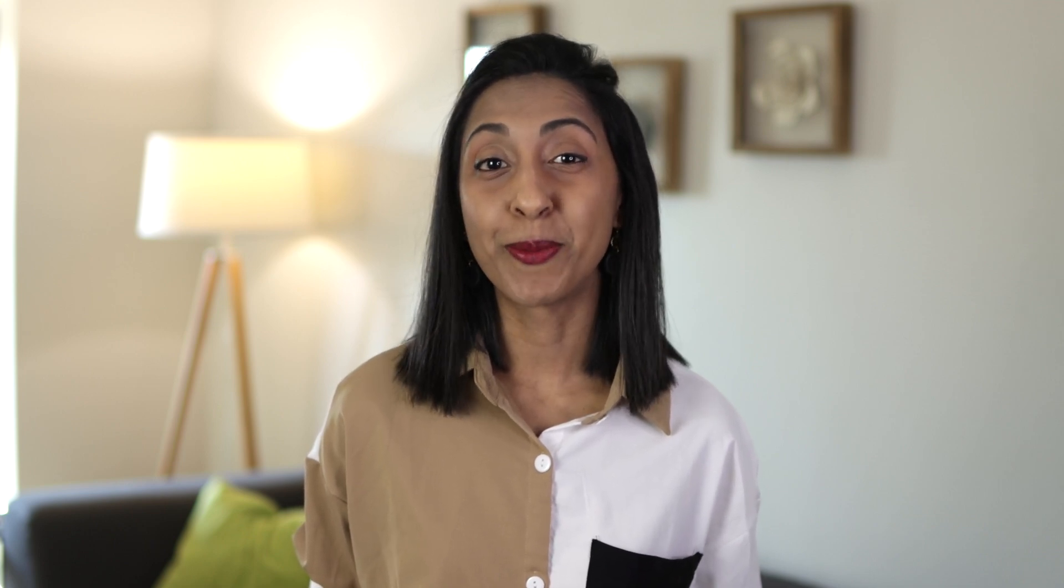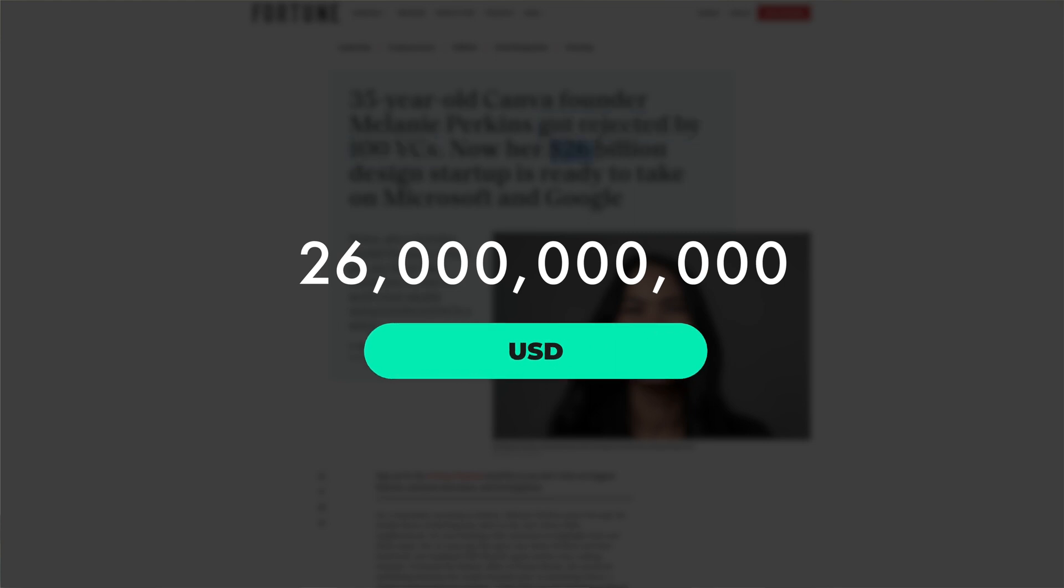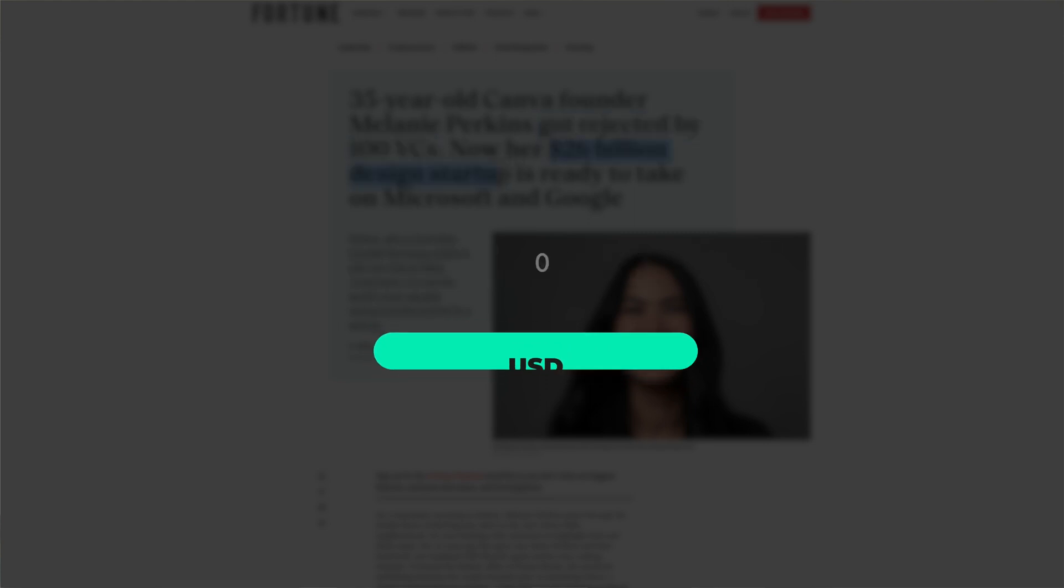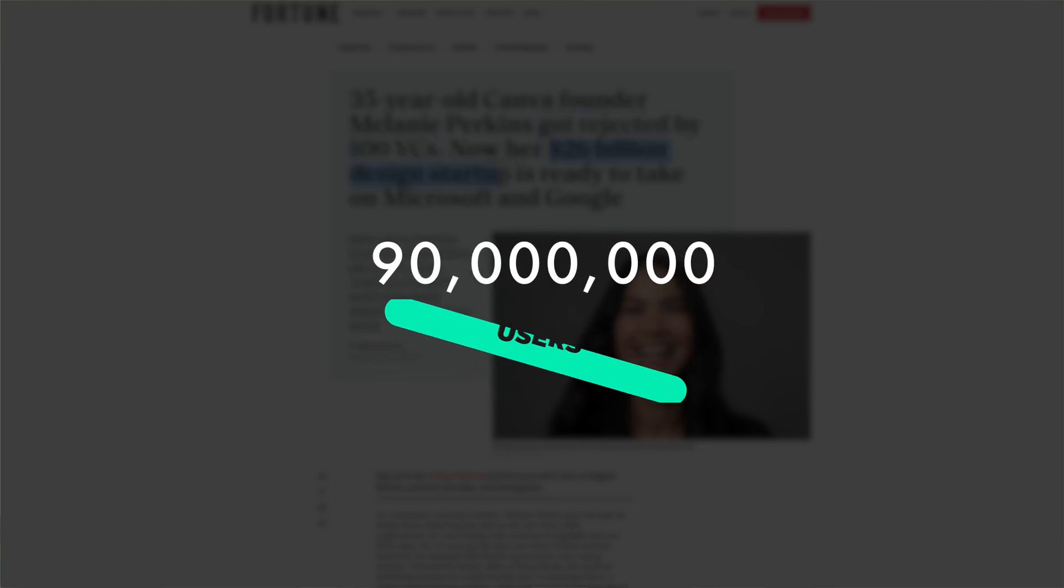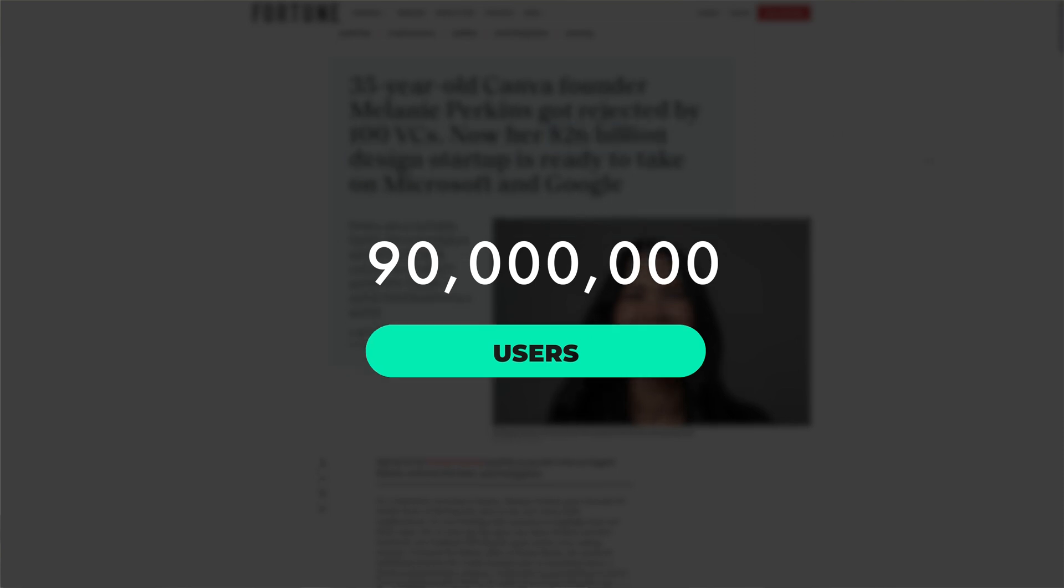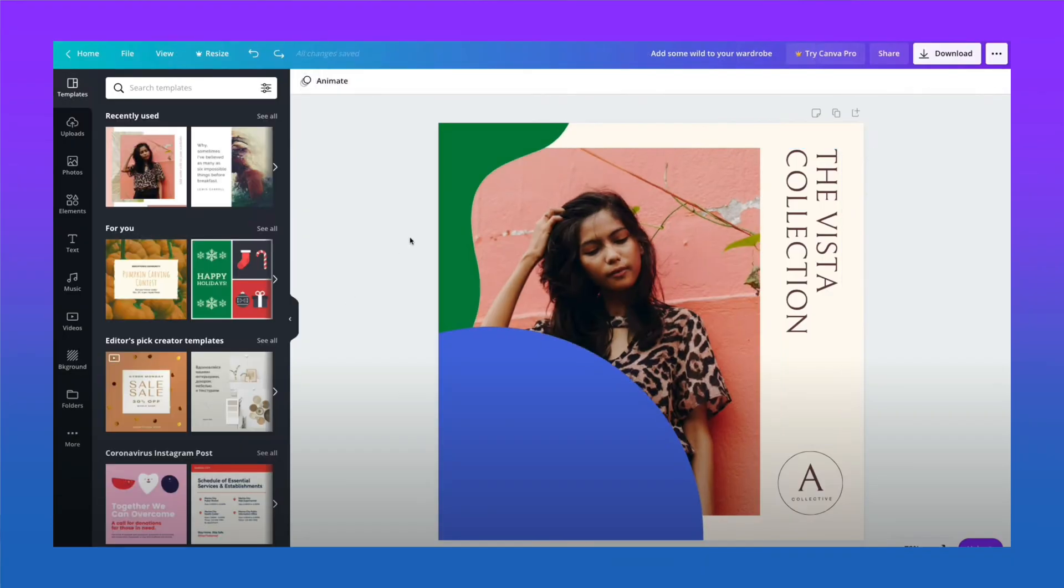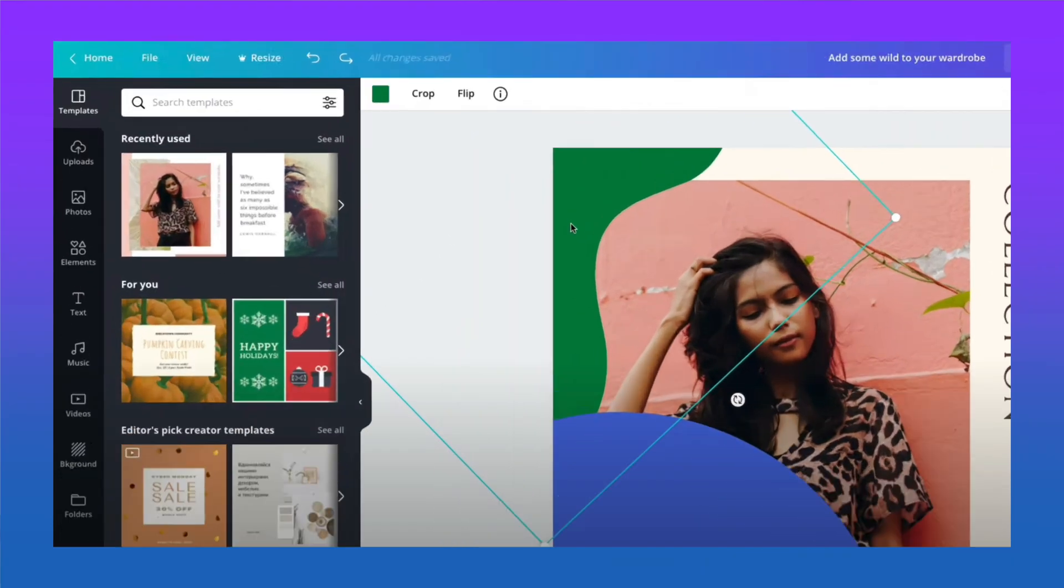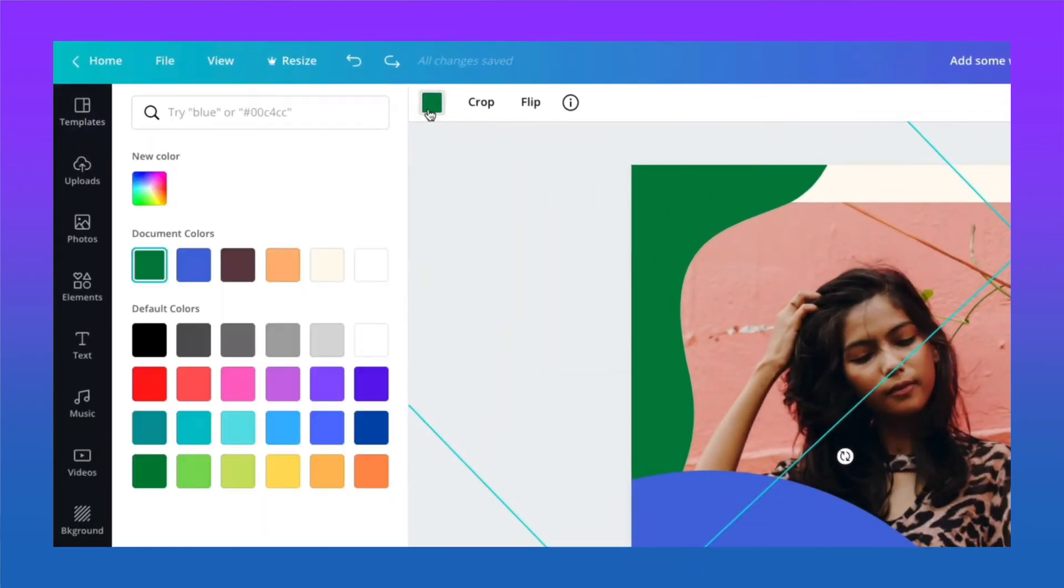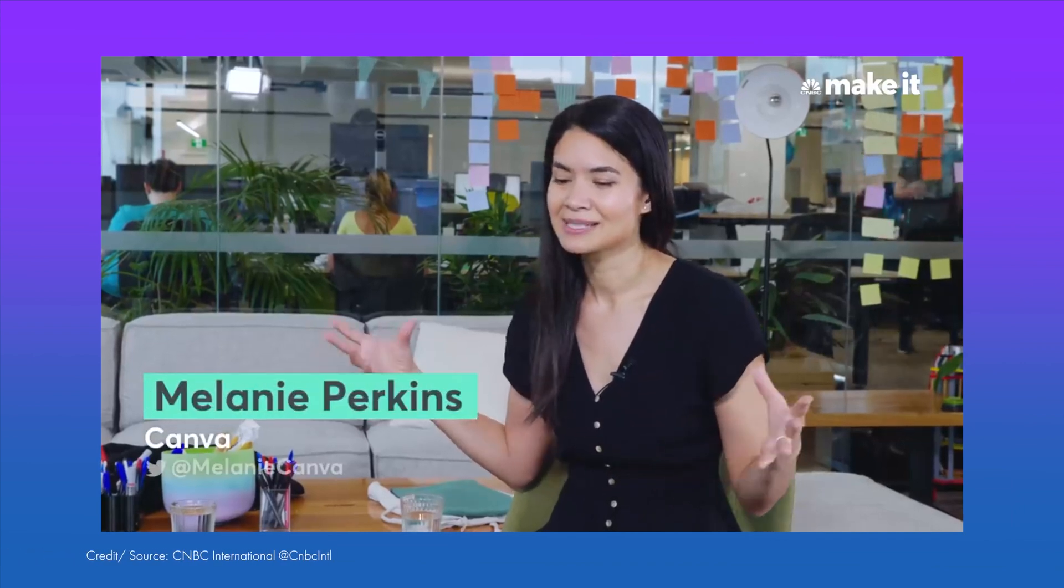Not only is the product and its growth and adoption extremely impressive, but the founder and her vision are even more noteworthy. Founded by an Australian-born woman of color, Melanie Perkins, whose idea was rejected by hundreds of Silicon Valley VCs, is now worth $26 billion with over 90 million users. It's profitable and is considered to be the most valuable startup in the world right now.